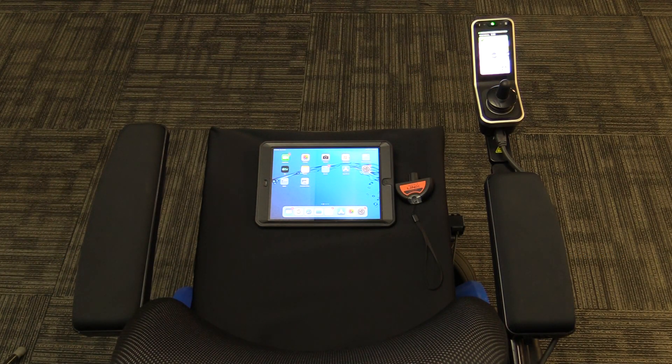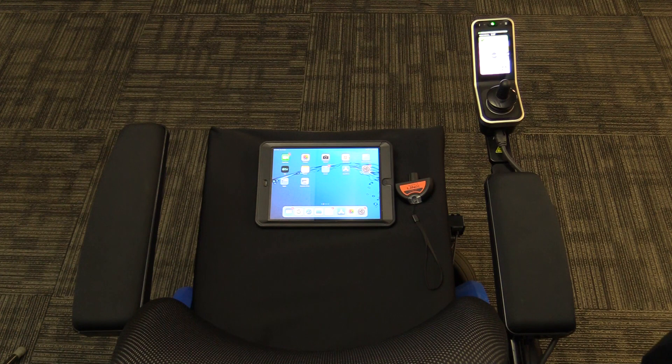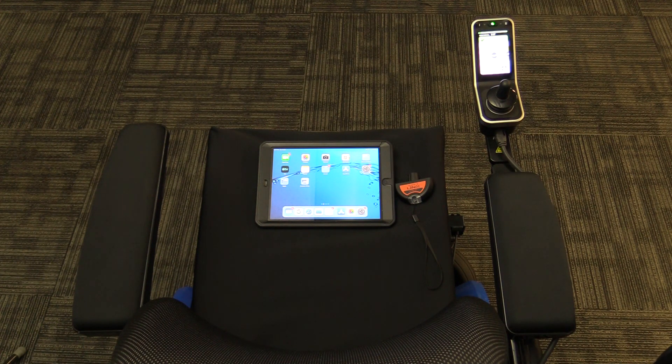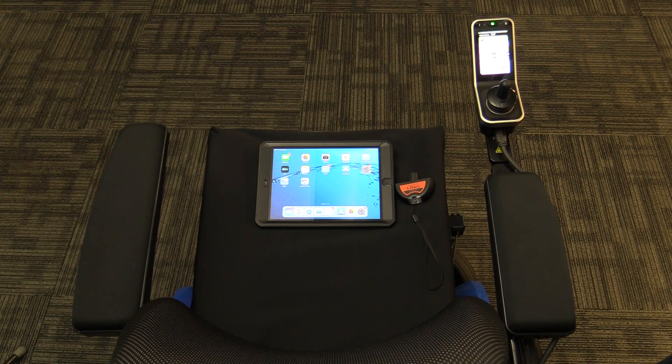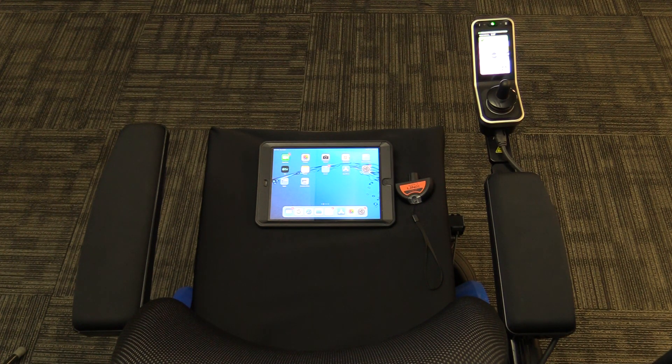In this video, we will be showing you how to connect and program the Invacare Lynx electronics using the Lynx app on an Apple device.